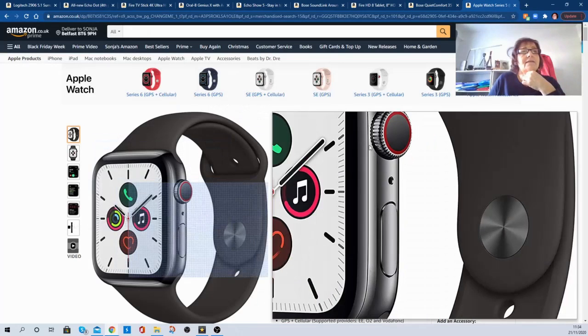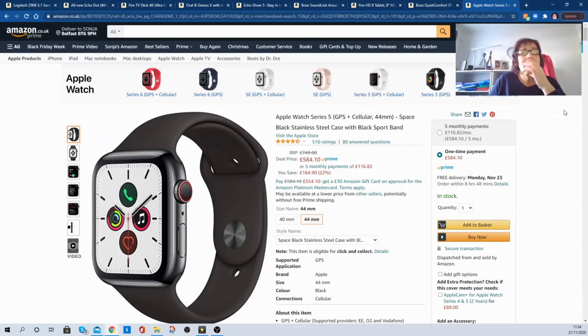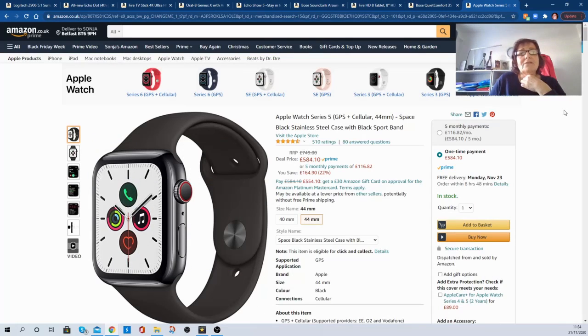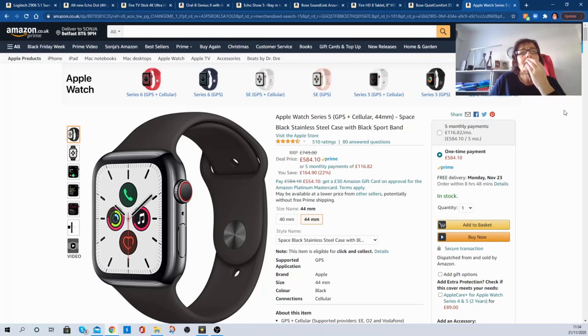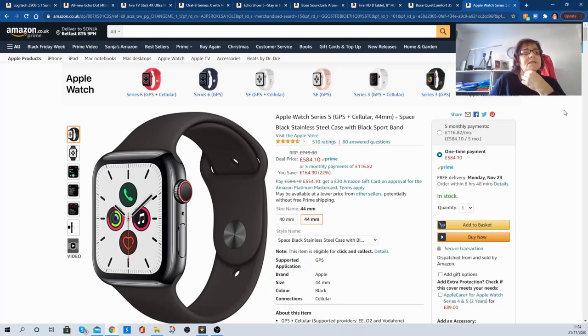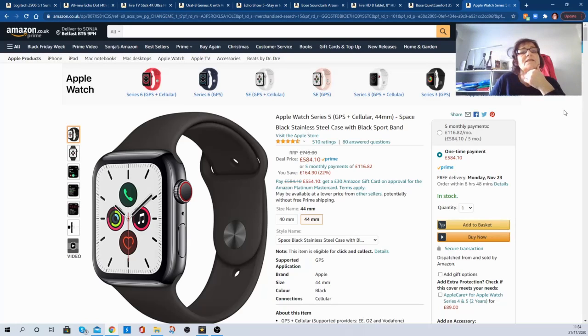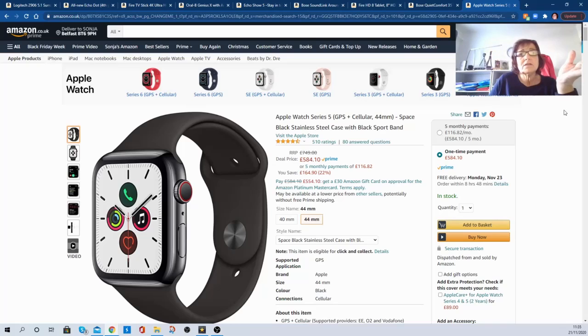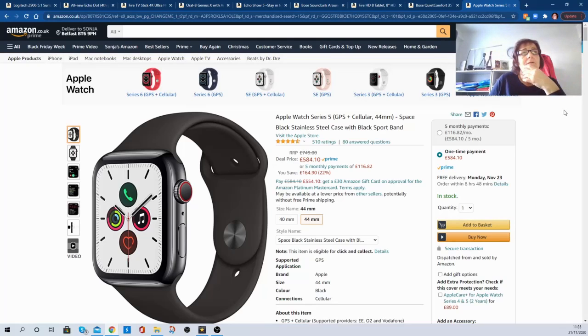And finally, if you're into Apple Watches and things, their Apple Watch Series 5 with GPS and cellular 44mm size, reduced from £749 to £584.10. So you're saving £164.90, 22% saving. So if you're into it, big saving here.